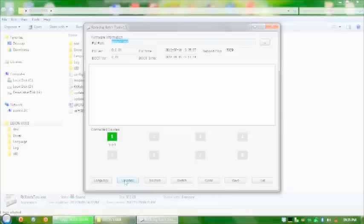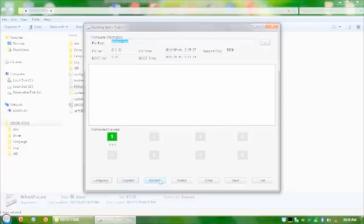And if you choose to restore, they completely format the system and put a fresh firmware onto it. So what I'm going to do is I'm going to do restore.